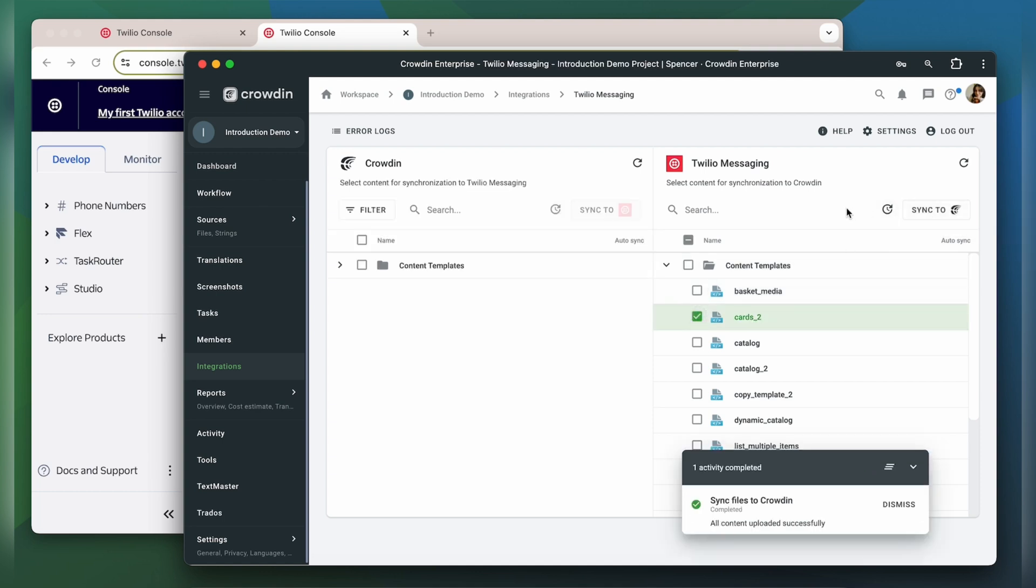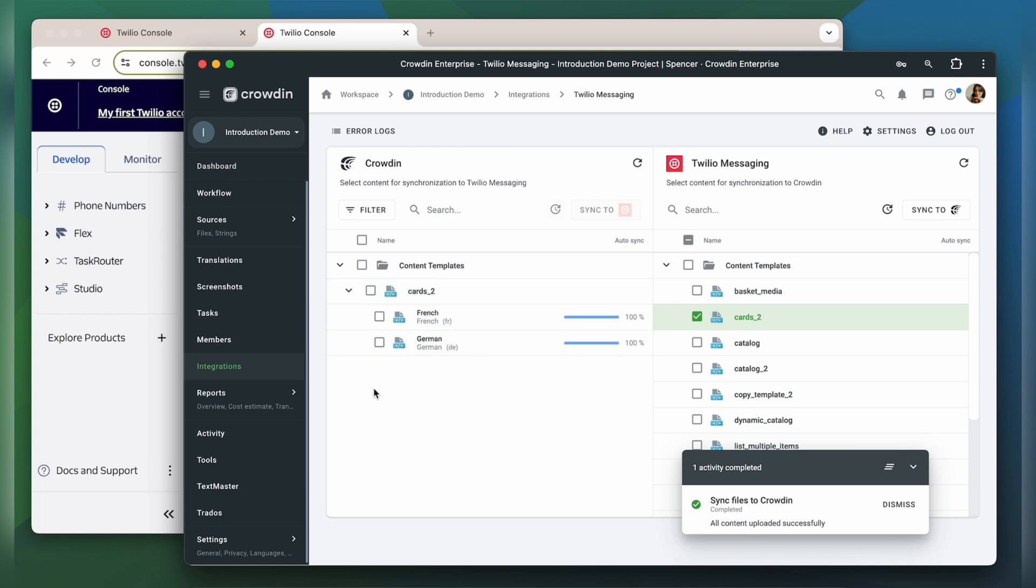Now I'm ready to order professional translation for my content, or I can have an automated Crowdin workflow configured to order translations whenever I synchronize new content to my project. I can see the translation progress of my content in the status bar.